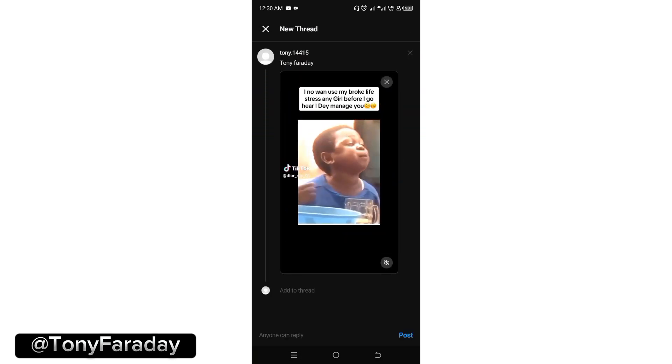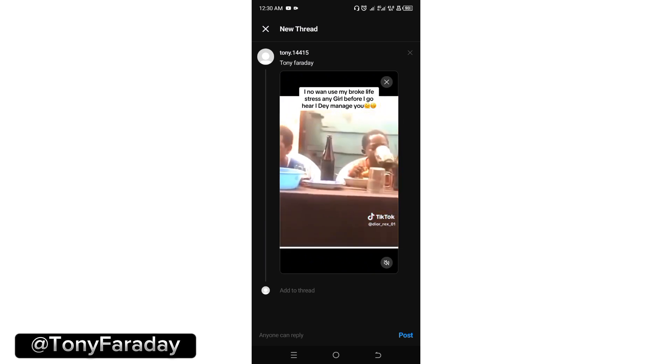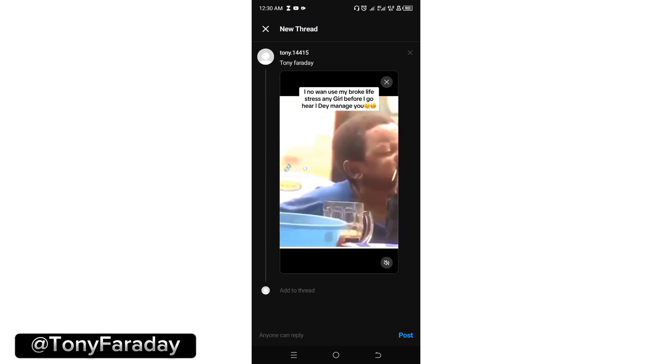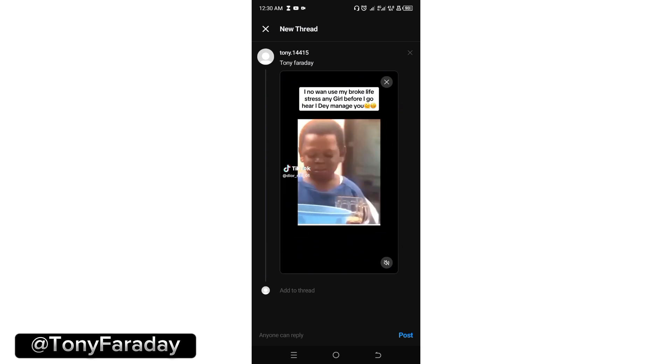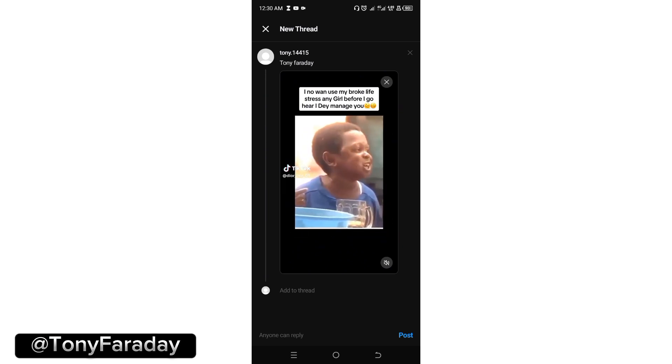Now you can add as many posts as you want. Looking at the bottom of this post, you're going to see 'add to thread'. You can as well add more posts to this.